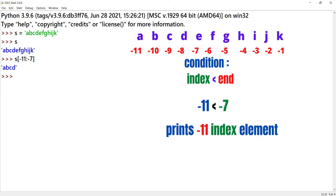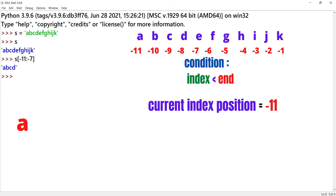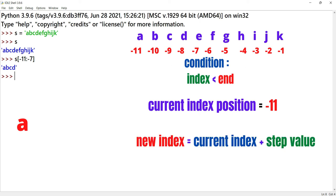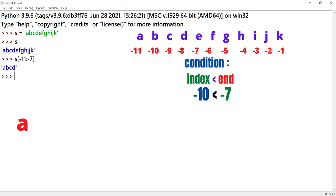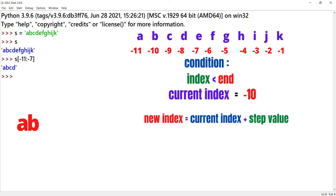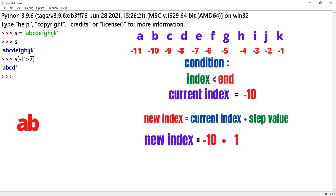So we print the value at index minus 11, which is A. The current index is minus 11. Now we add the step value to the index. The new index is equal to current index plus step value, that means minus 11 plus 1, so the new index is minus 10.